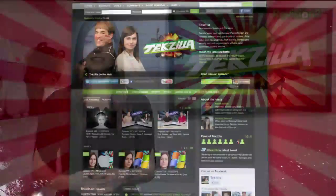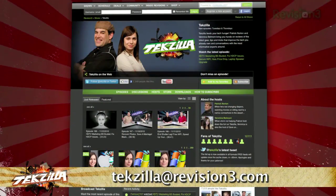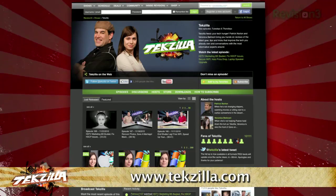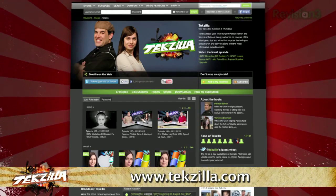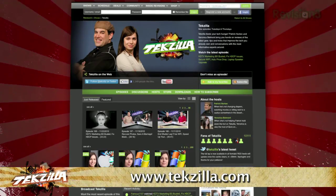Now if you have a tip you'd like to share with the world, let us know. Email us at techzilla@revision3.com. And don't forget techzilla.com — it's the place to find more tips, tricks, product reviews, and how-to's.